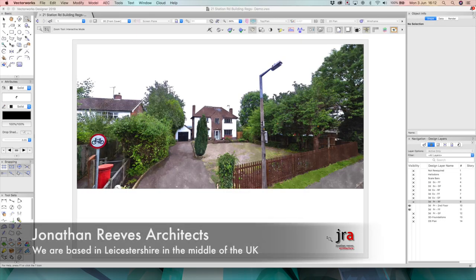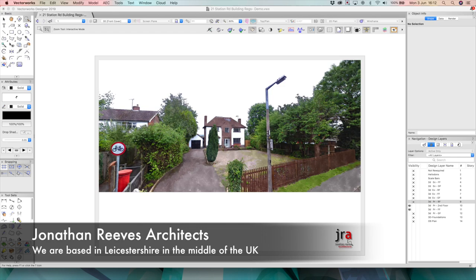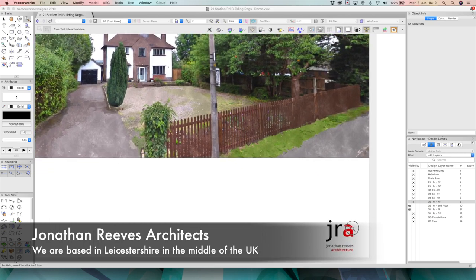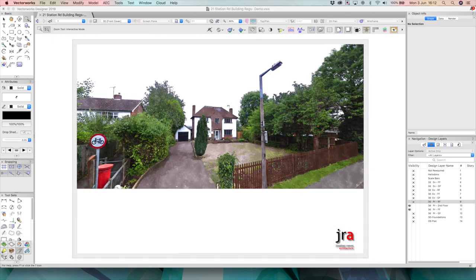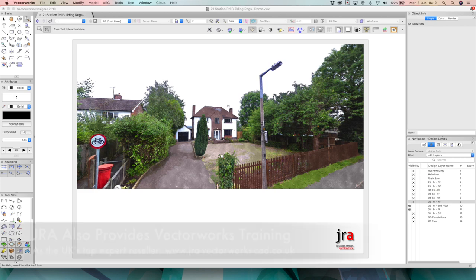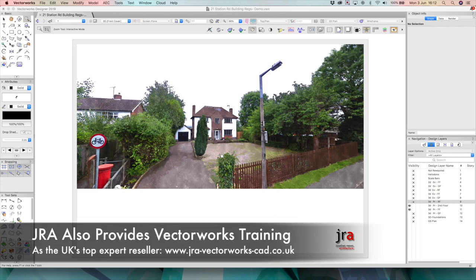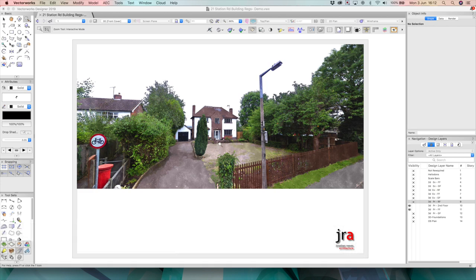Hello, my name is Jonathan Reeves from Jonathan Reeves Architects. I'm going to share with you some of my VectorWorks projects as I'm a VectorWorks training specialist and also provider of VectorWorks software.